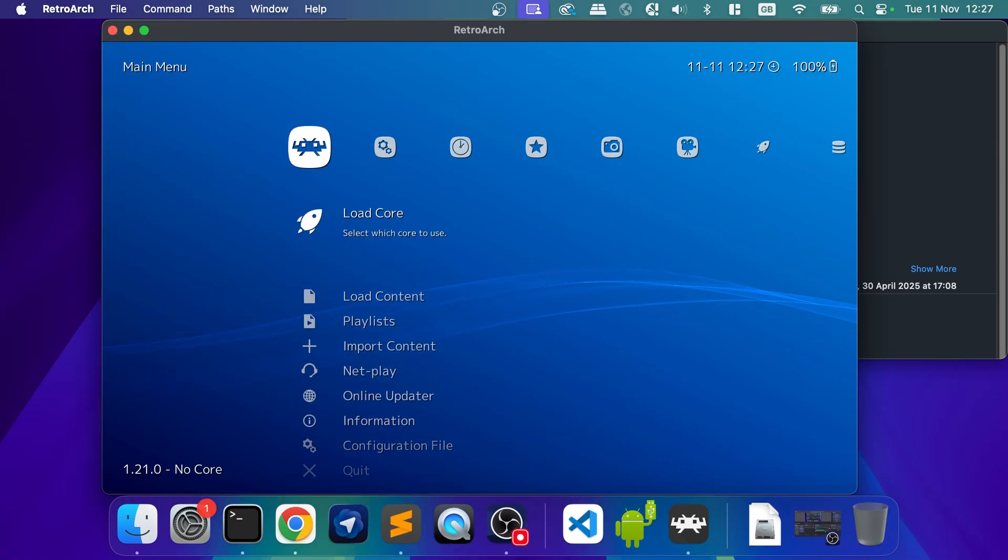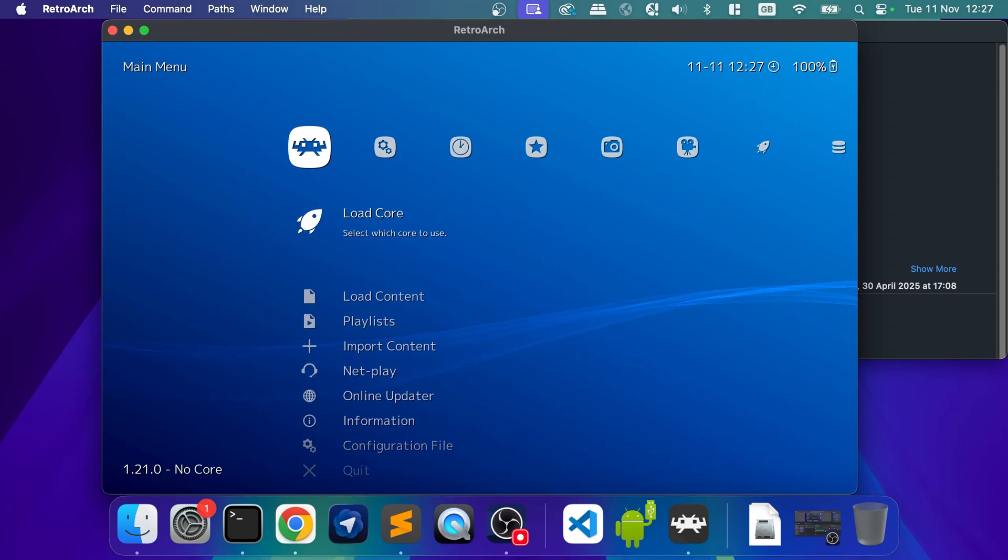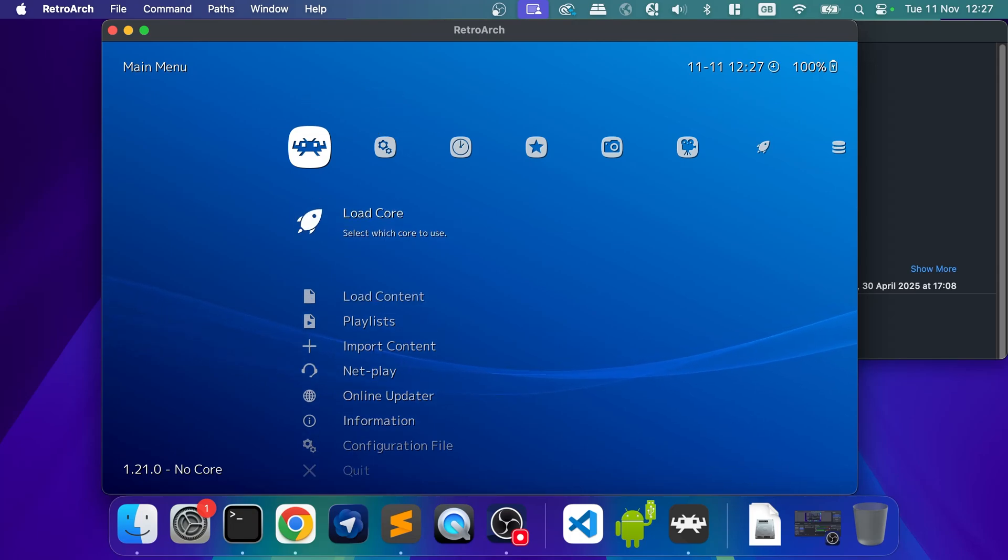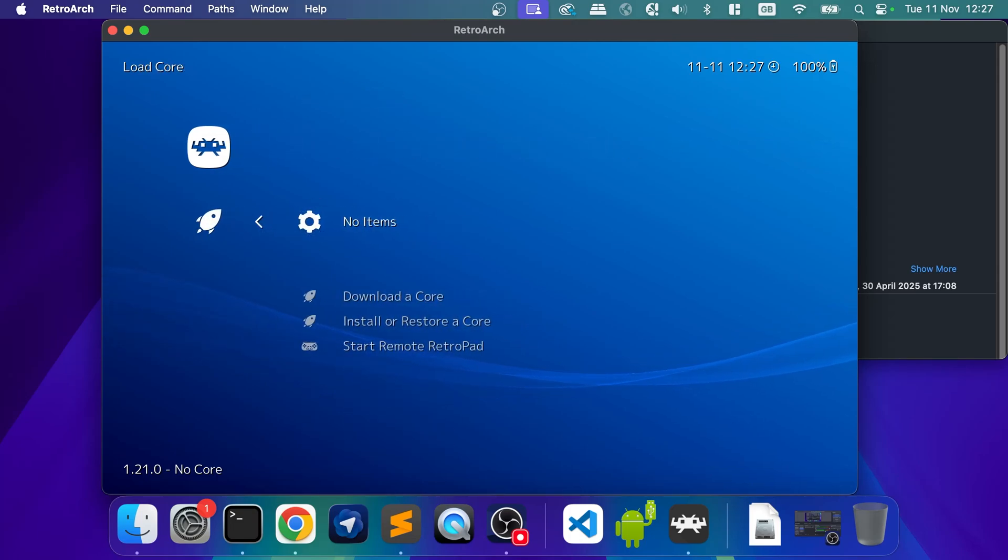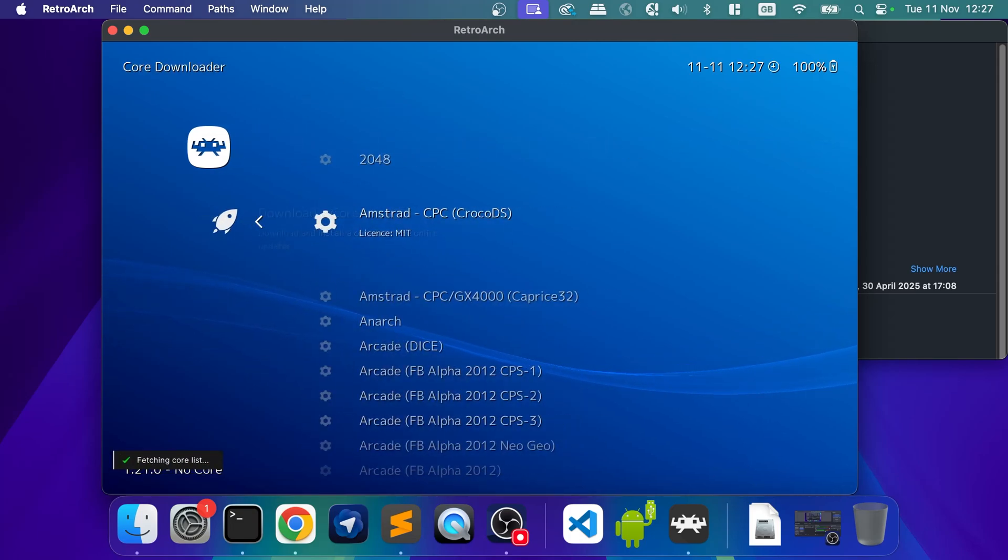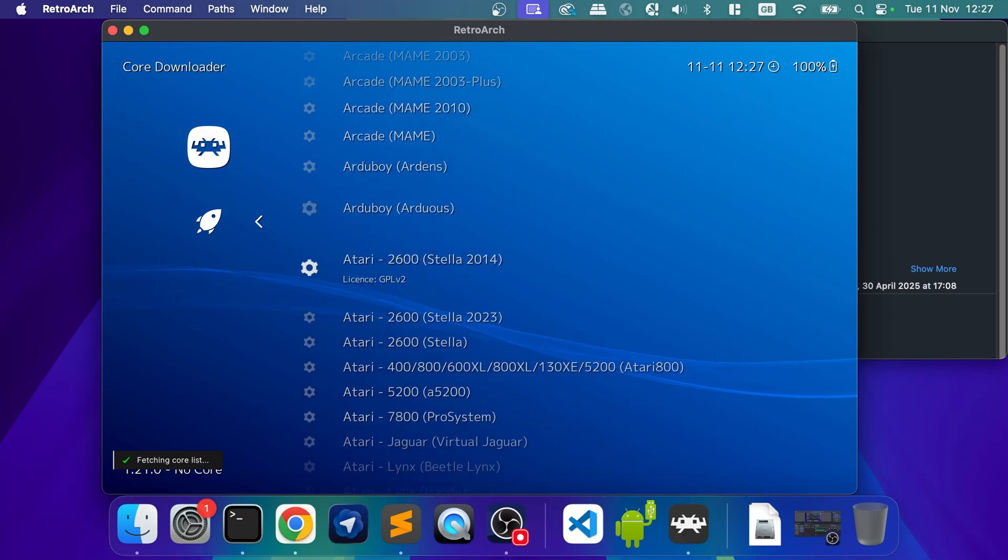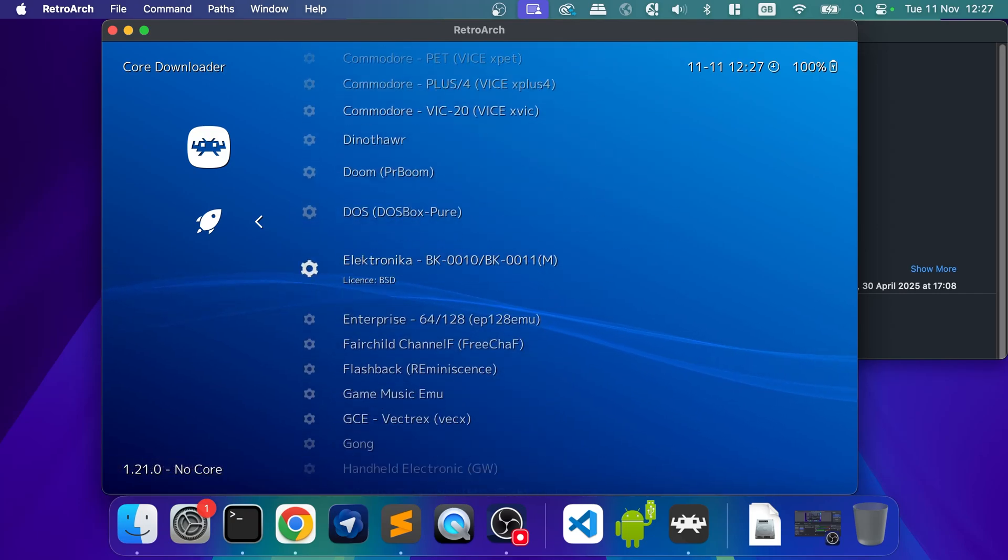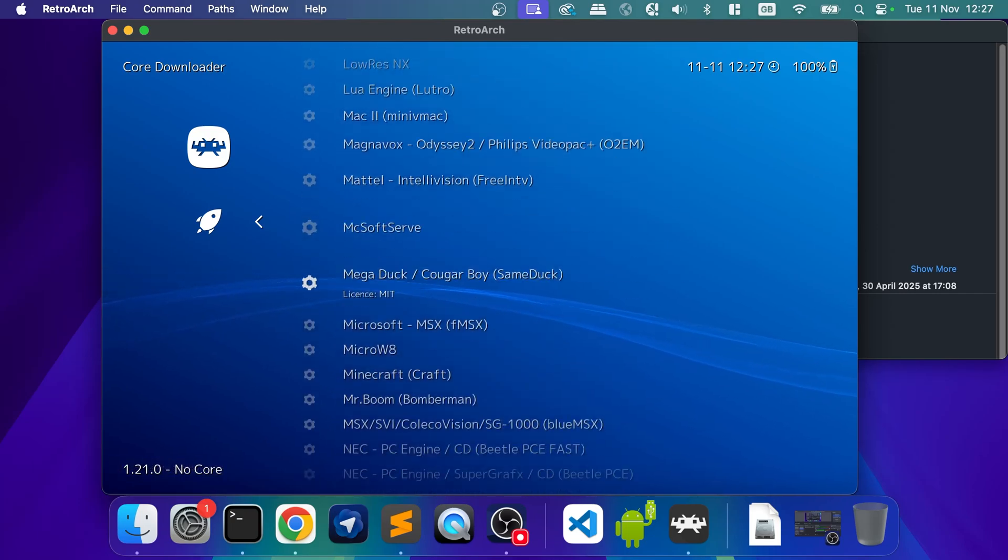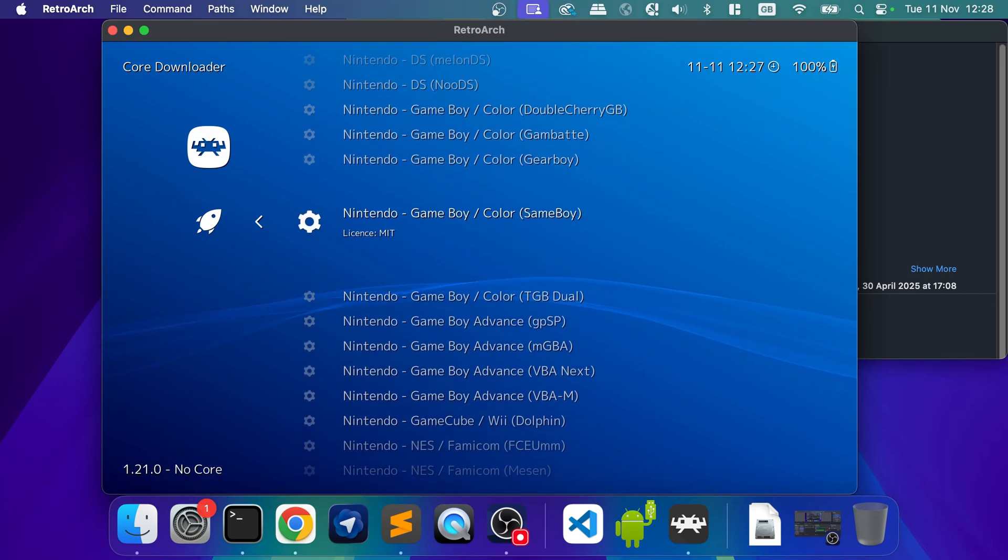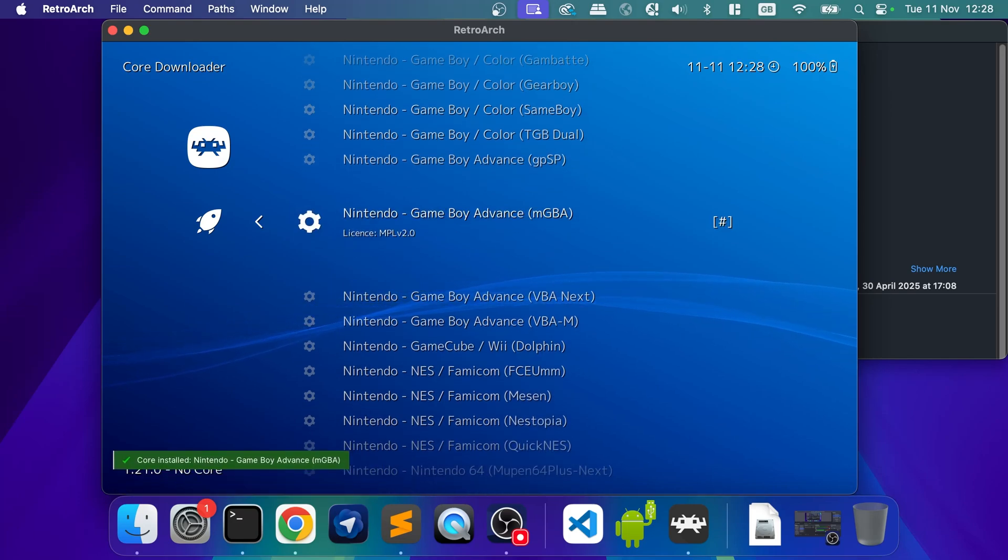Like I said, if you have a controller, it works great. Otherwise, I've told you the keys for the keyboard. And now what we need to do is load core. So if you click load core, click download a core, and now you'll find the core. So, for example, I'm doing Nintendo Game Boy Advance.